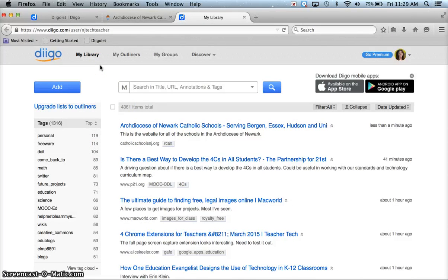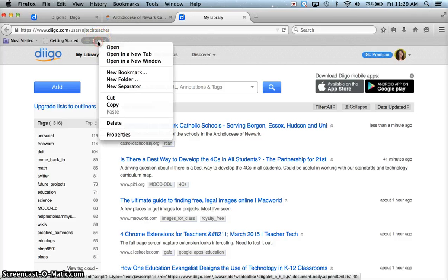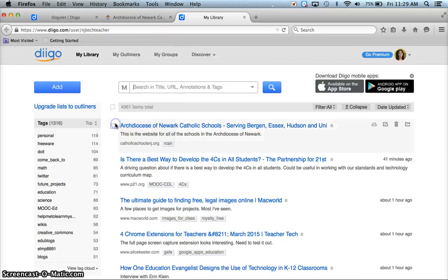So you may find that DigoLet is easier to use. If you no longer want it, you can right-click, delete it, and choose some other way to bookmark with Digo.